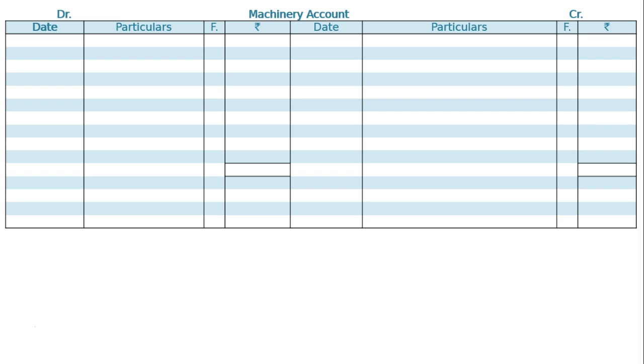Read the question carefully. From the following particulars of a concern, prepare the machinery account for the year ended 31st March 2017. One year only, hence draw the machinery account and we bought the machine on 1st April 2016.